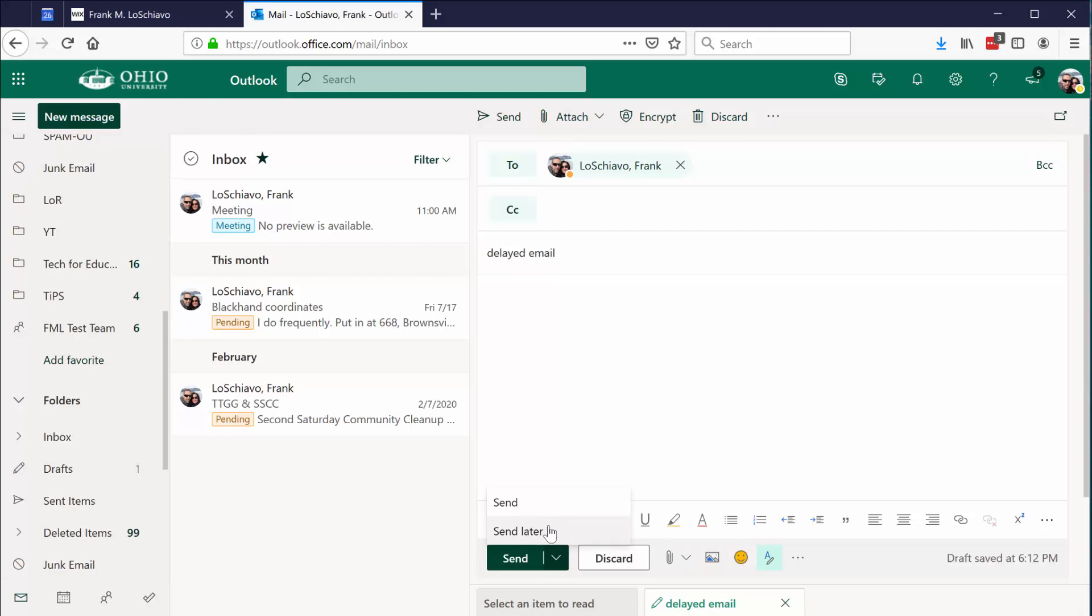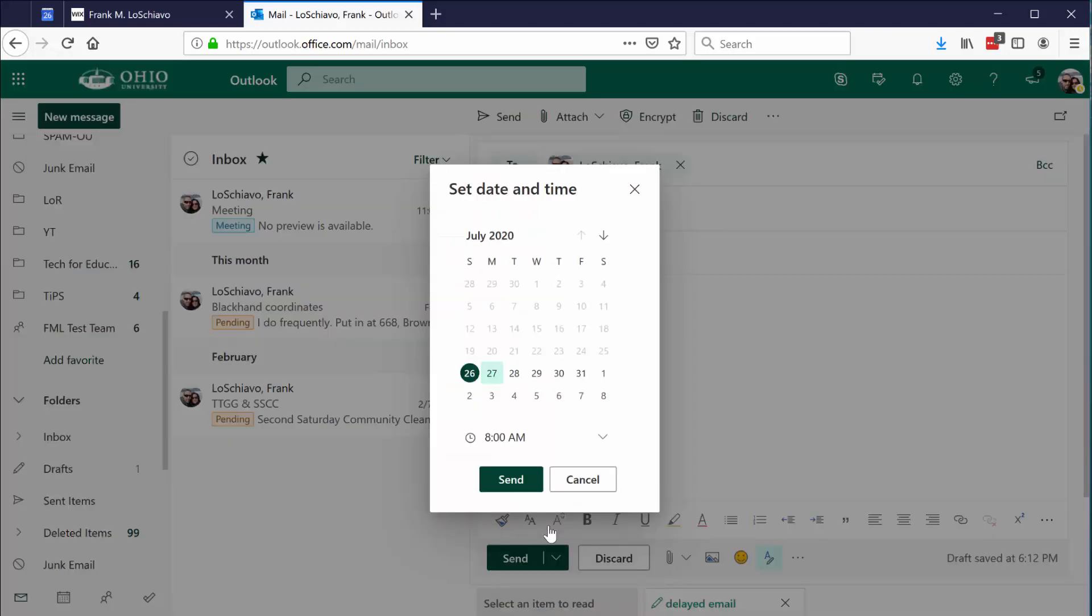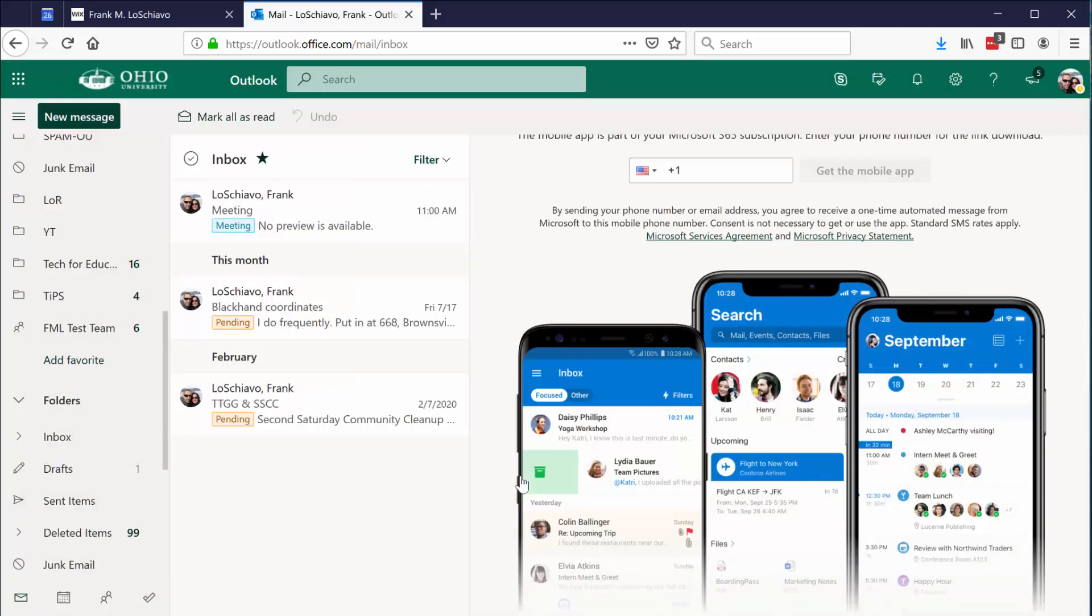At this point, just like before, you can select the date and you can also select the time for delivery. I'll say 6:20, and then go ahead and click send. It's that easy.